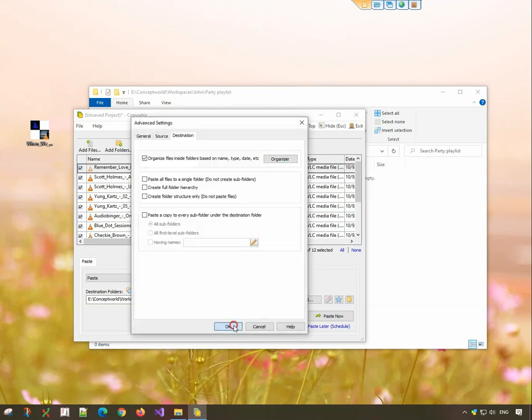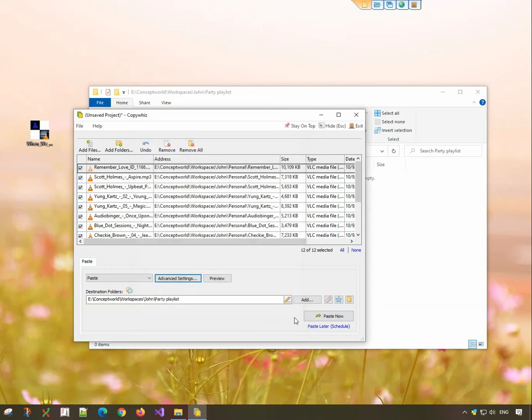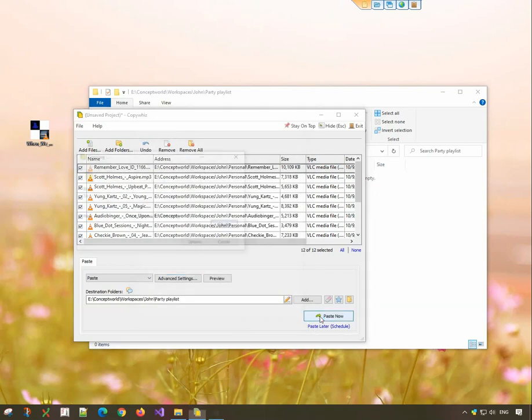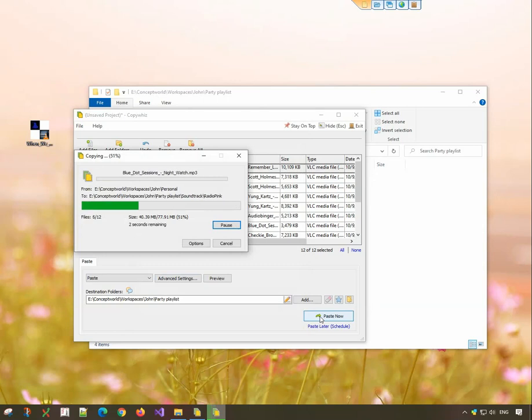Click on OK and paste now. The files will be copied in the folder structure specified.